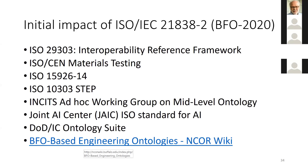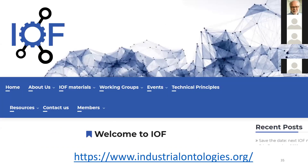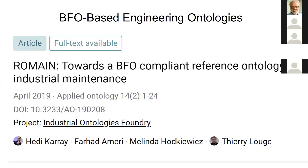There are now a number of BFO-based engineering ontologies forming the Industrial Ontologies Foundry, which is owned by people at NIST. We have very regular weekly meetings developing different parts of this suite. I'll give some examples of papers which have appeared just in the last months, including work on maintenance, interoperability between disparate ontologies re-engineered using BFO, and simulation and manufacturing based on BFO.